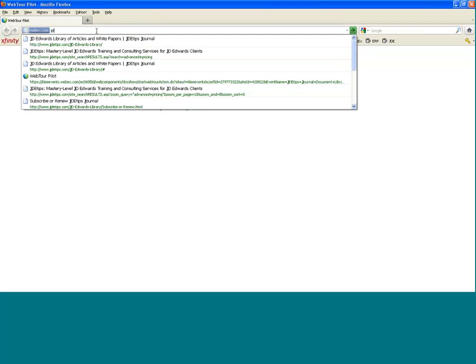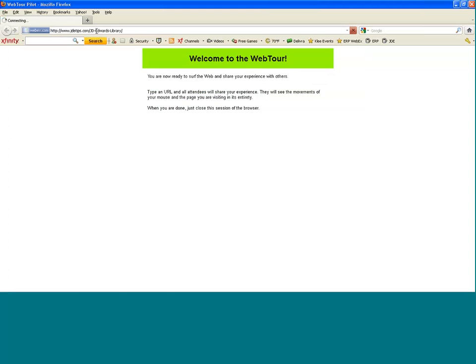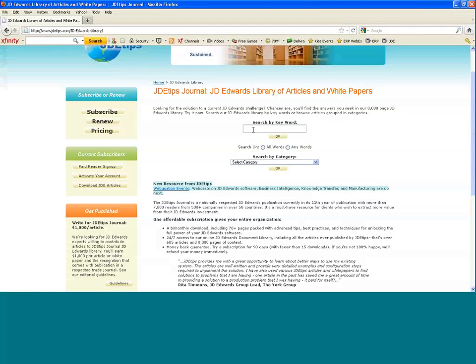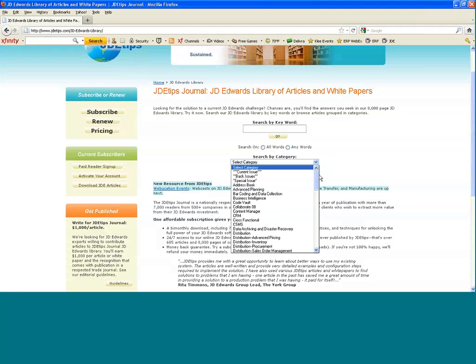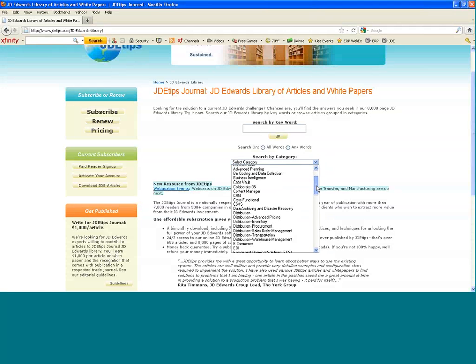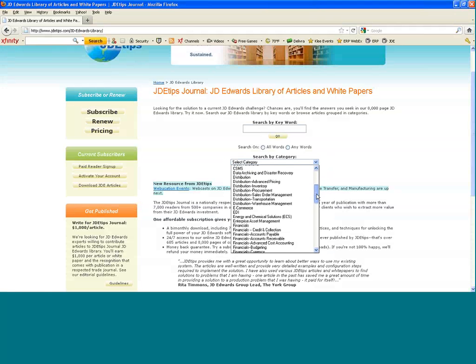Now let me share my web browser with you. This is the landing page where you started this video. You can search our content by keyword search or by category search. Category is JDEtips' predefined list of where we feel articles are most appropriately categorized.